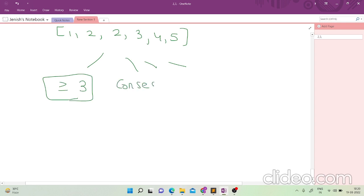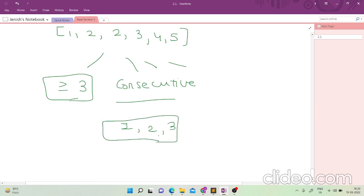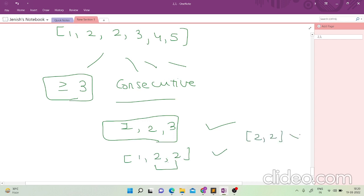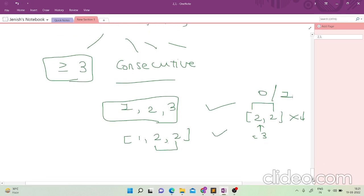What does 'consecutive' mean in this context? The difference between adjacent elements should be exactly one. So [1,2,3] is consecutive, but [1,1,2] is not consecutive because the difference between adjacent elements is zero, not one. Also [1,1] would fail both because it's not consecutive and because its length is less than three.